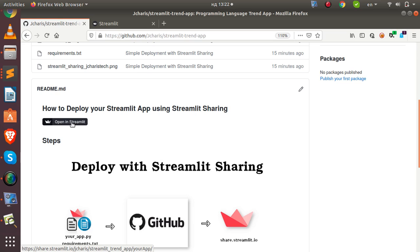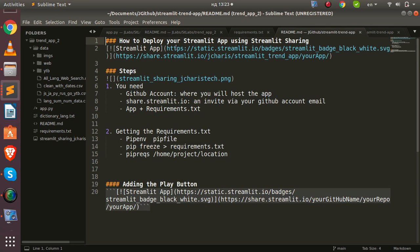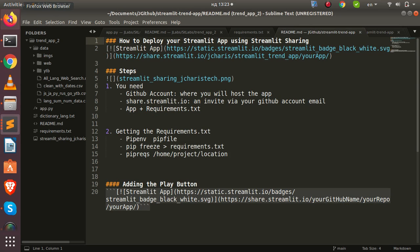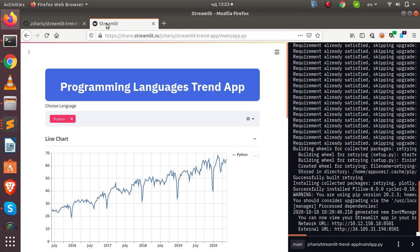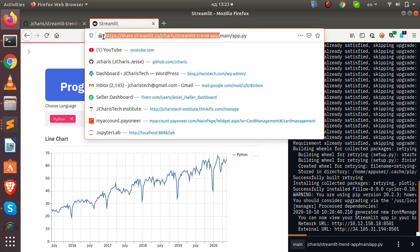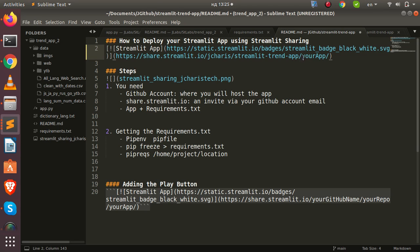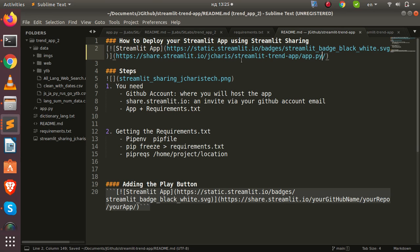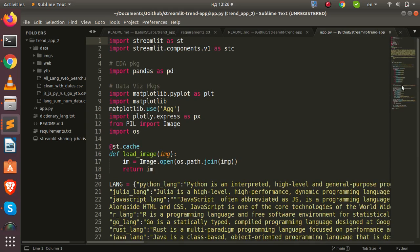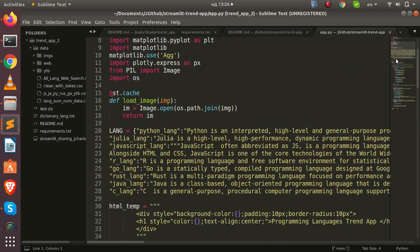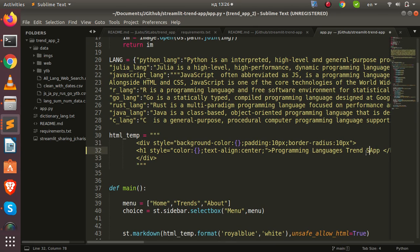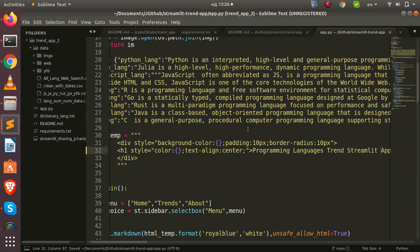Let me demonstrate making a change. I'll copy the badge code and paste it into the README. Then I'll make a small change to the app itself — adding a subtitle like 'Programming Language Trends — Streamlit App' so you can see that a change was made.